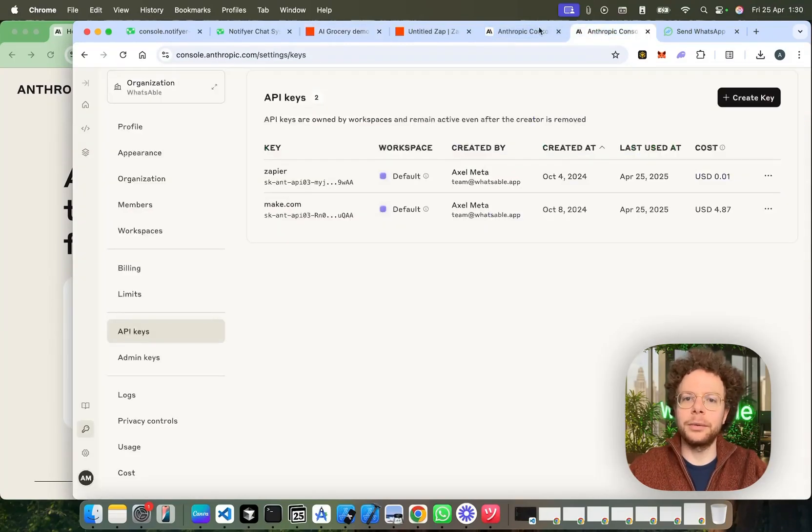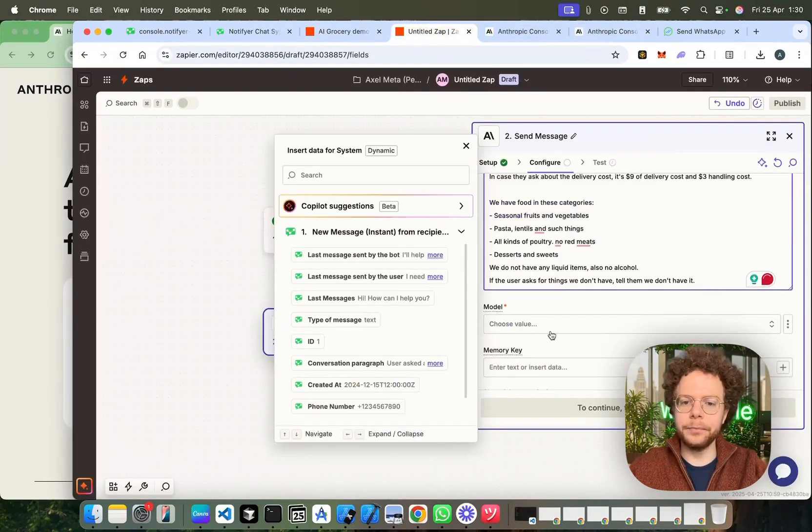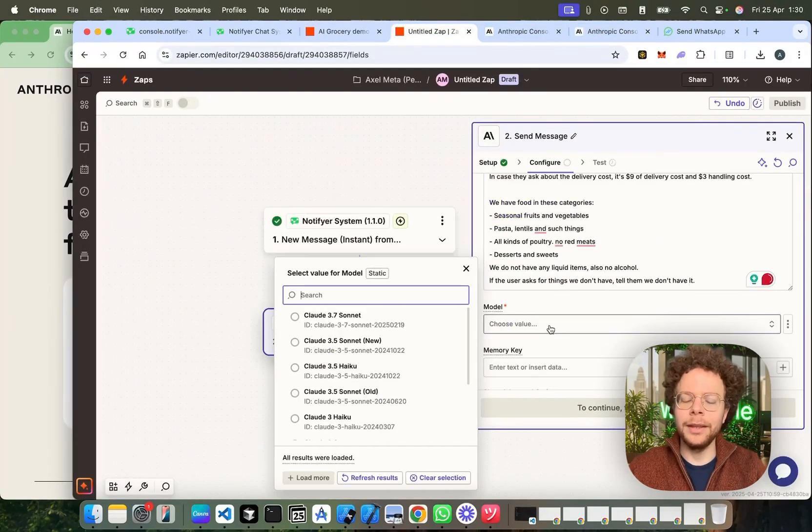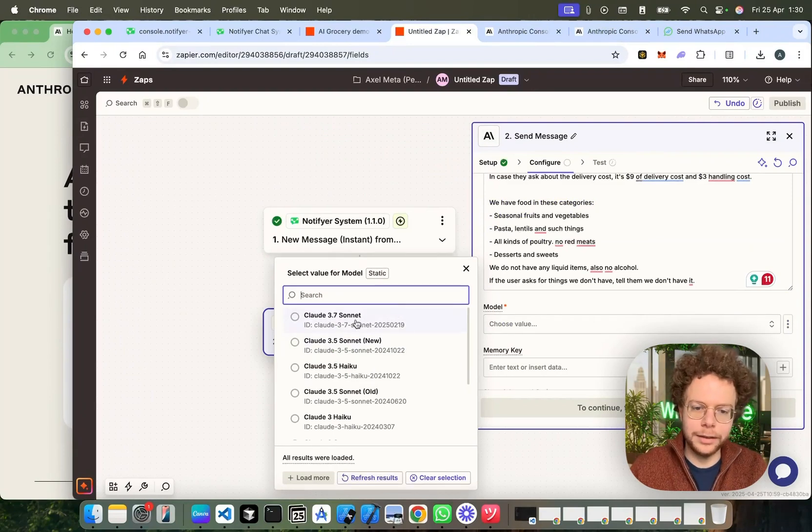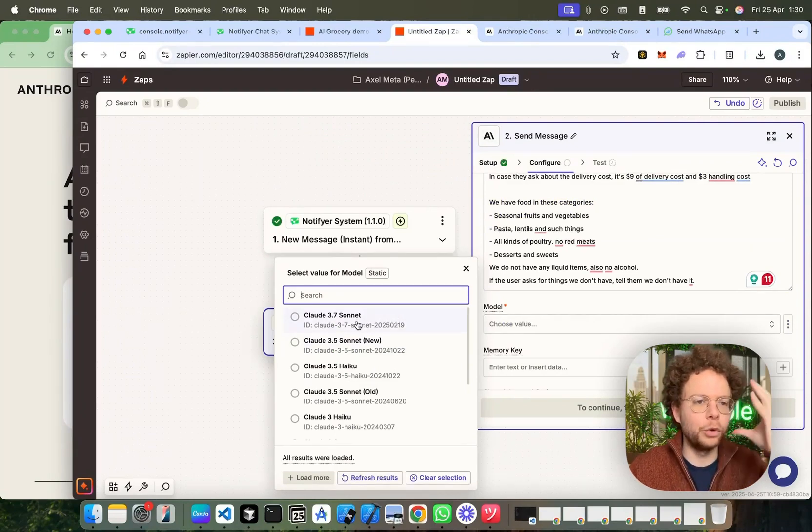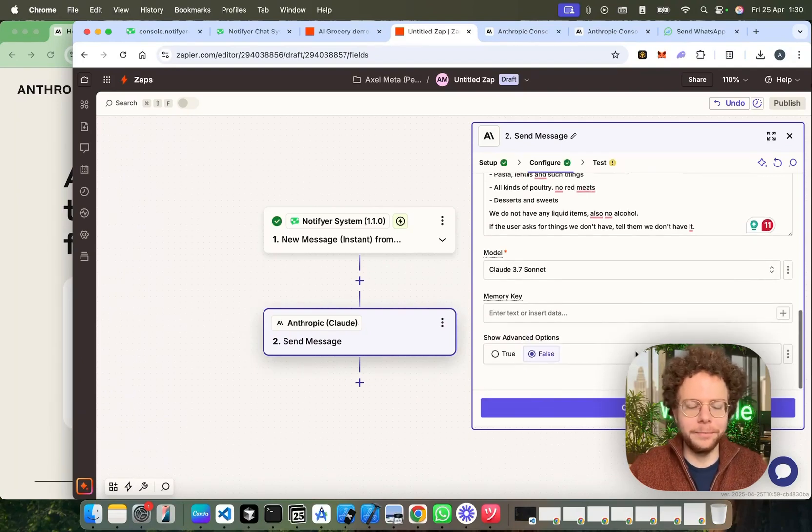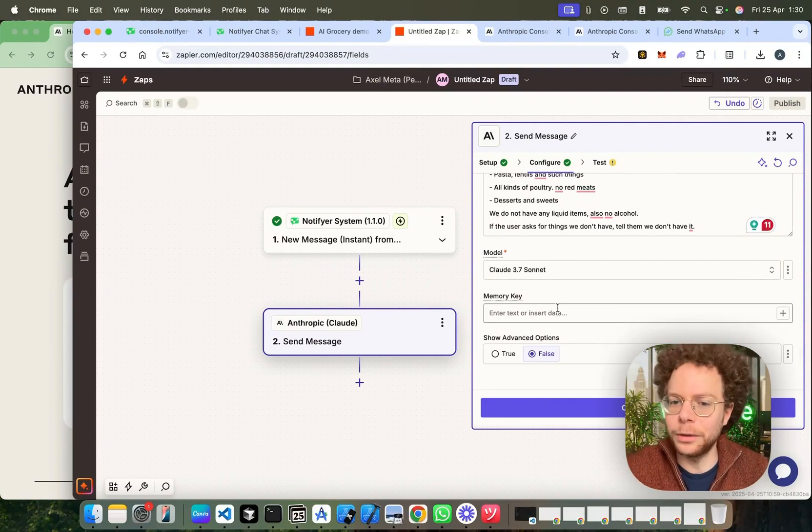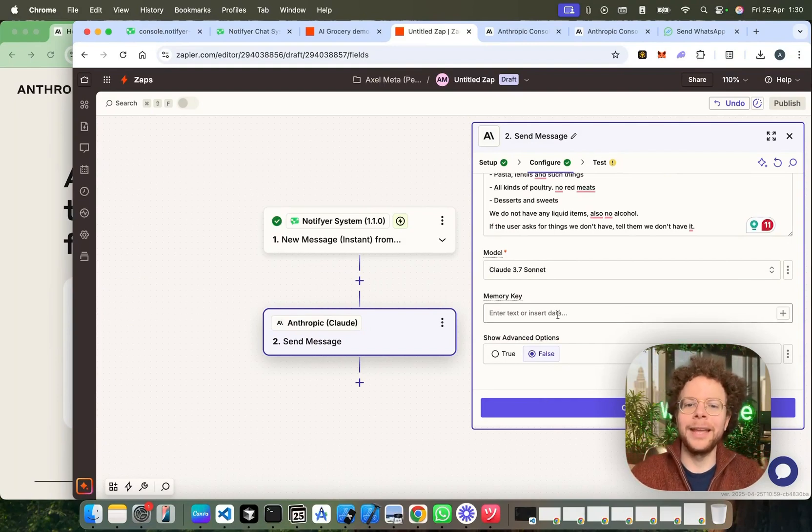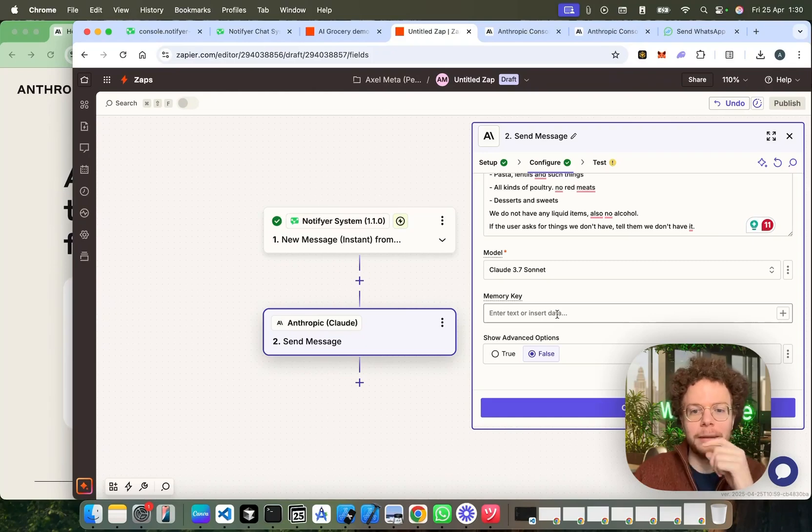So, we're going to add this here. Now, for the model, I recommend Sonnet. It's the most smart model. Don't worry about the cost. The costs are very cheap. For most, you will save so much time and money that it's always super cheap. And now, again, something very good for the integration between the notifier system. And this is the memory key.